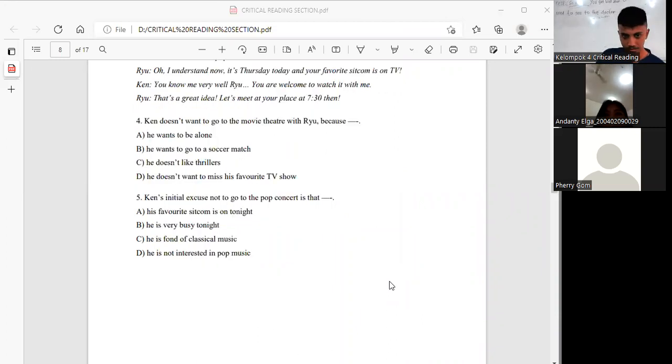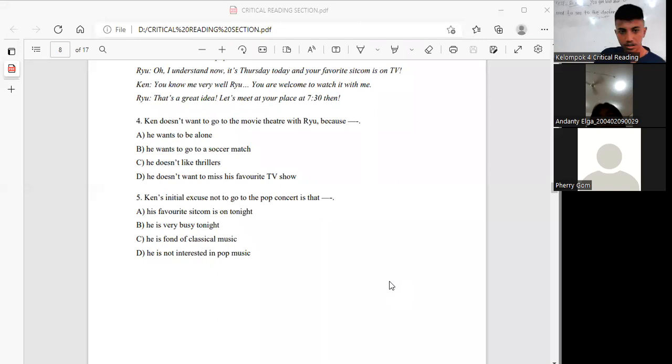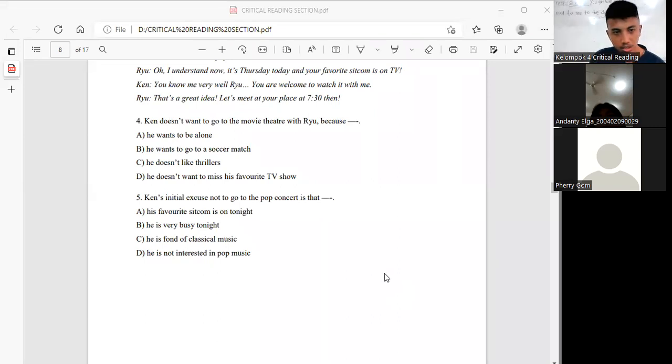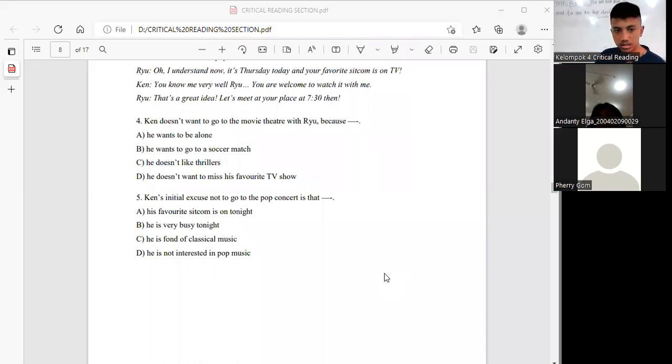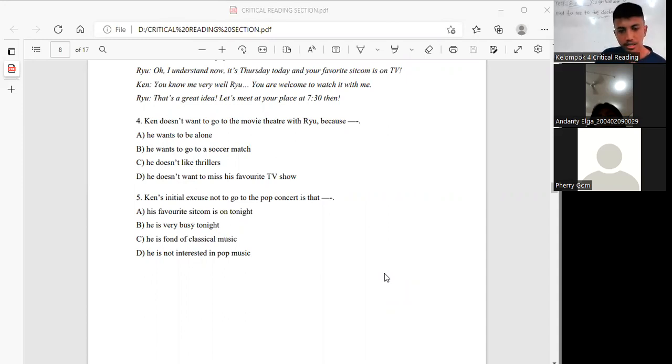And last, number 5, the question is: Ken's initial excuse not to go to the pop concert is that? The answer is D, he is not interested in pop music.